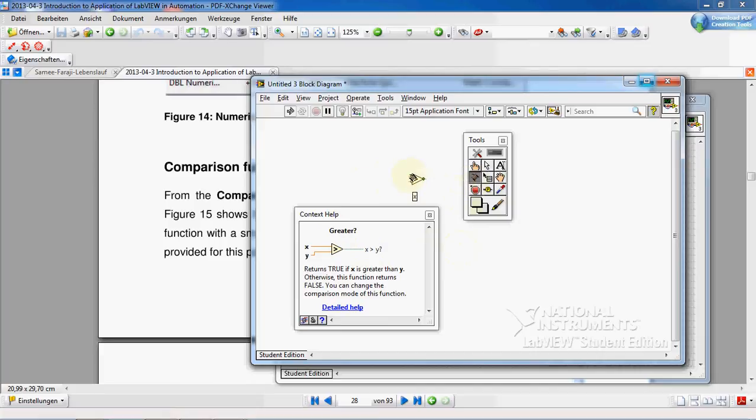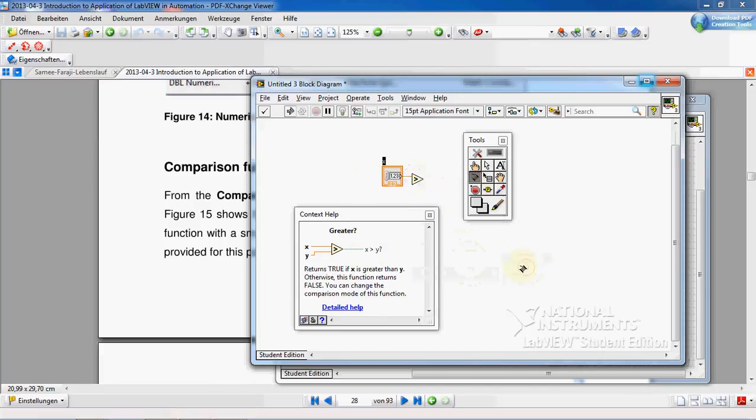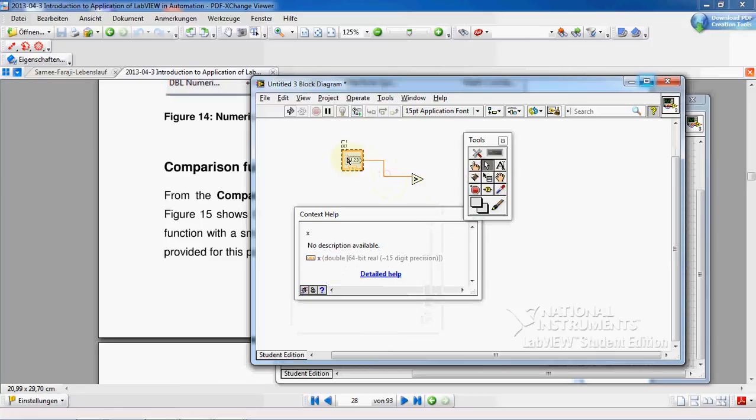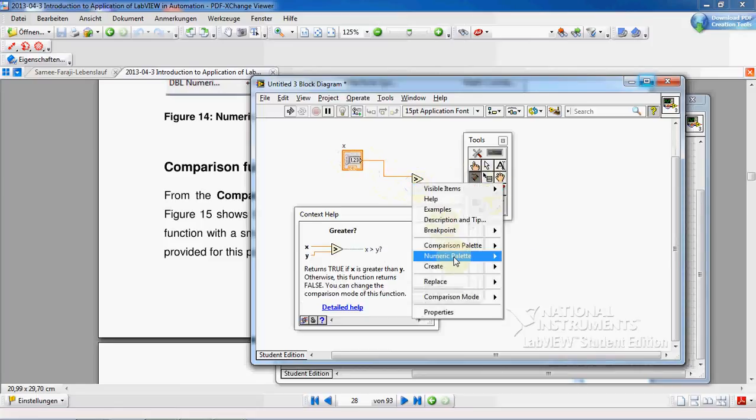Let's say I want to create a control here for x and I want to create a control here for y.